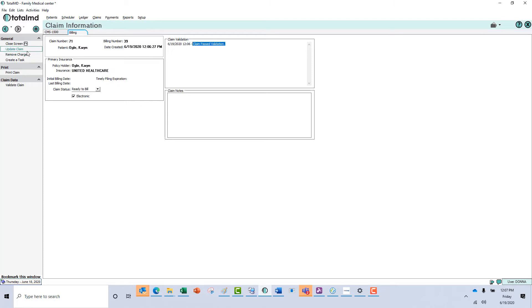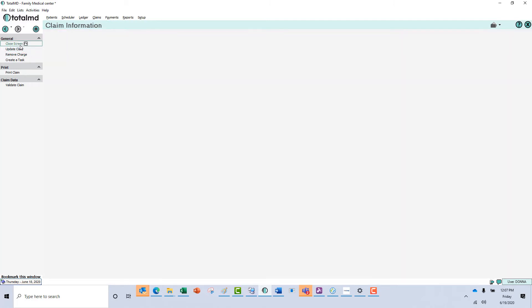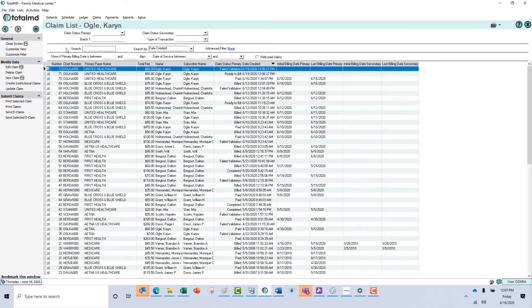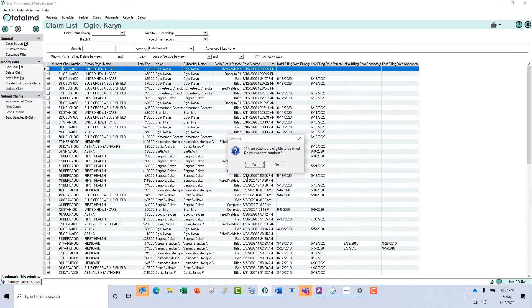The other way that you can create a claim is to come into the Claims tab itself and go to New Claim. The system will then go out and look for any transactions that are not already on a bill. We're going to tell it yes.